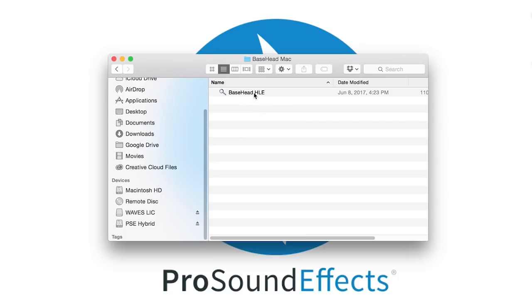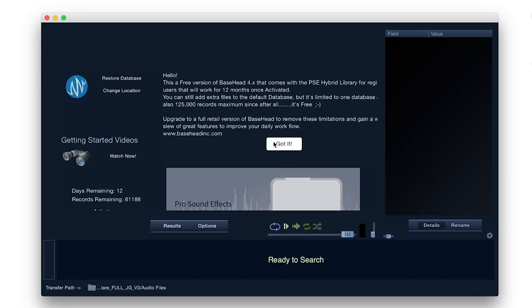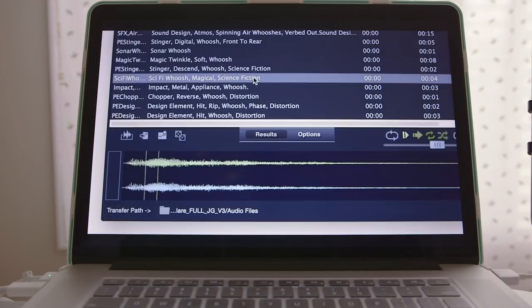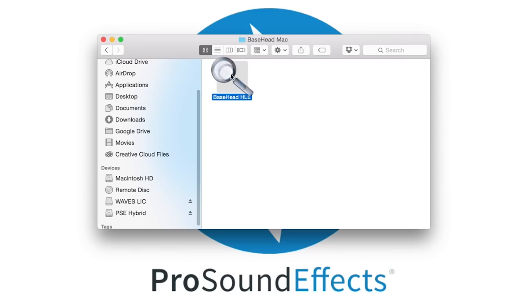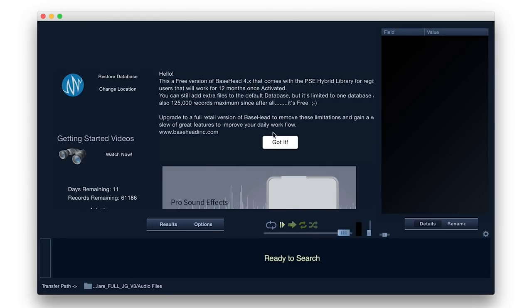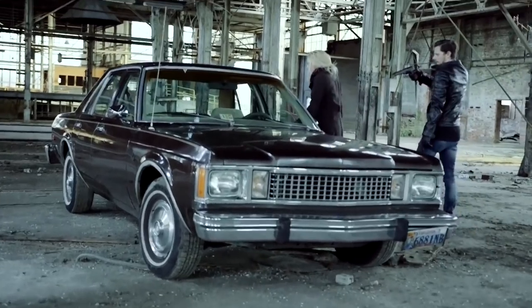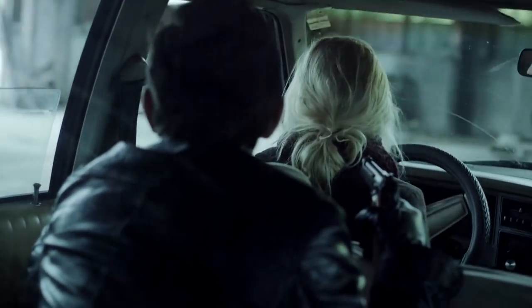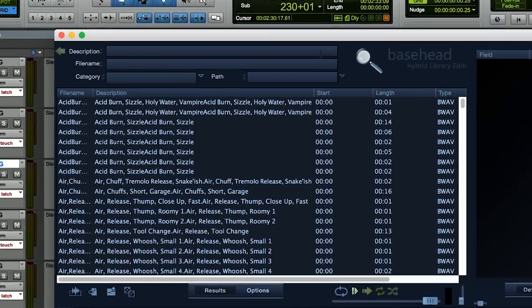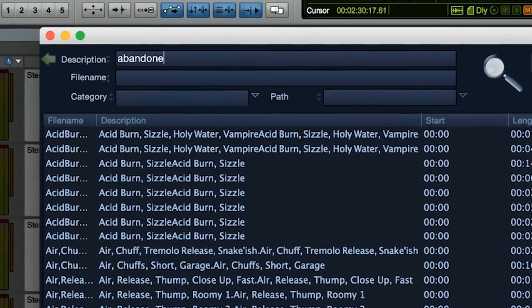And with annual updates and the included search software, finding the right sound is even easier. Within the Hybrid drive you'll find the trial version of Bass Head, so just load it up and we're ready to start auditioning sounds. This short film revolves around a kidnapping and takes place within an abandoned industrial complex, so we're going to first need an assortment of background material to create the environment. Let's start with the keyword 'abandon' and see what we can pull up.